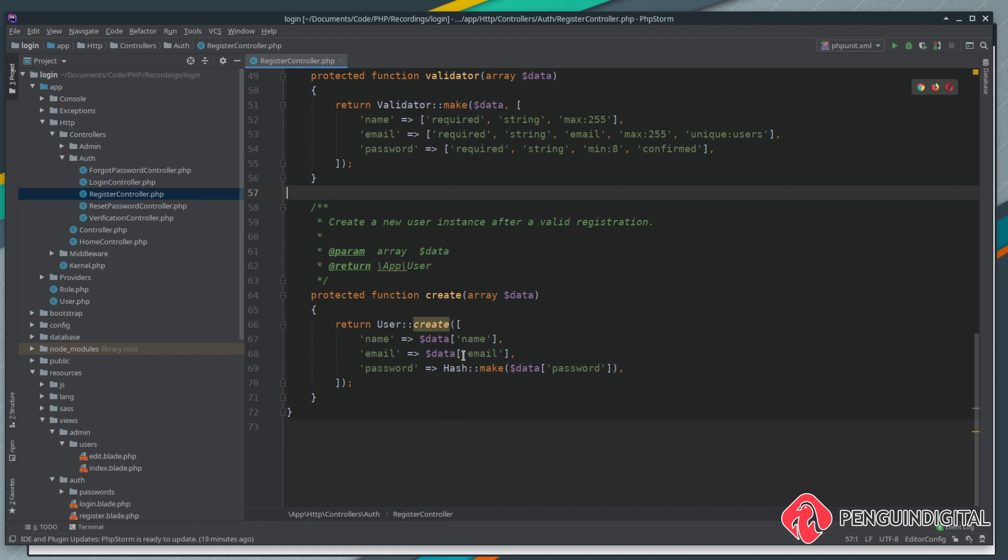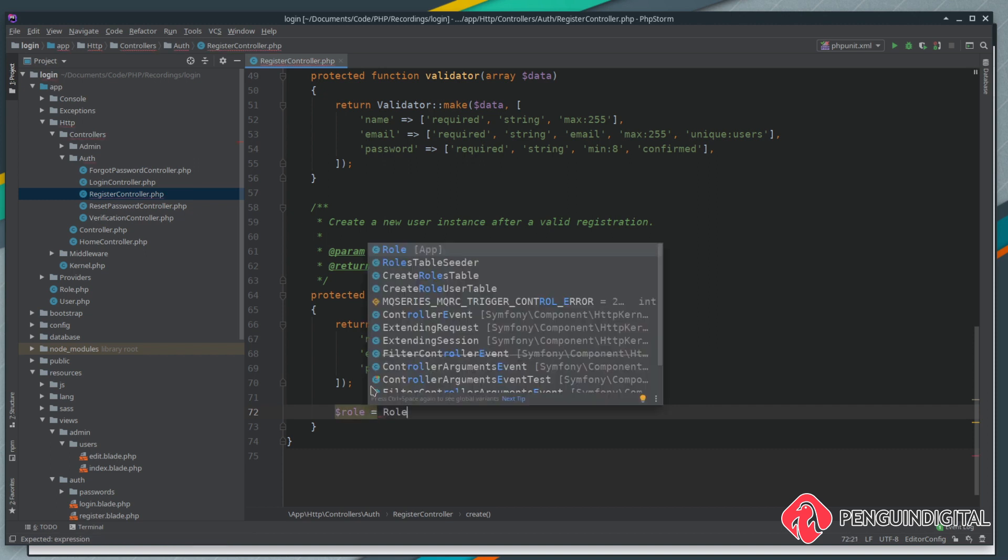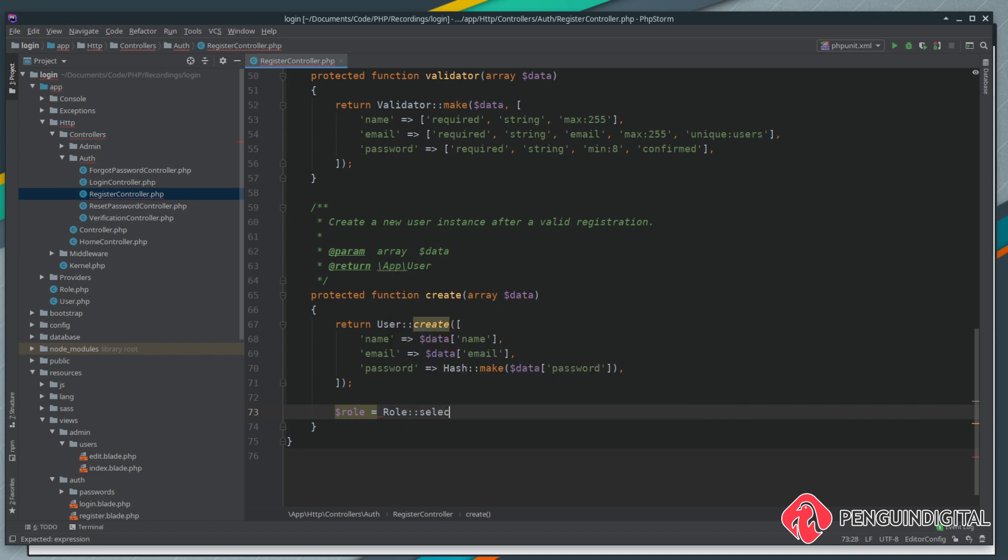After we've created the user we want to assign a role to them. The first thing we need to do is get the role that we want to assign to them. Let's create a new variable and just call this role. We're going to set that equal to our role model and we're going to select the id from the roles table.